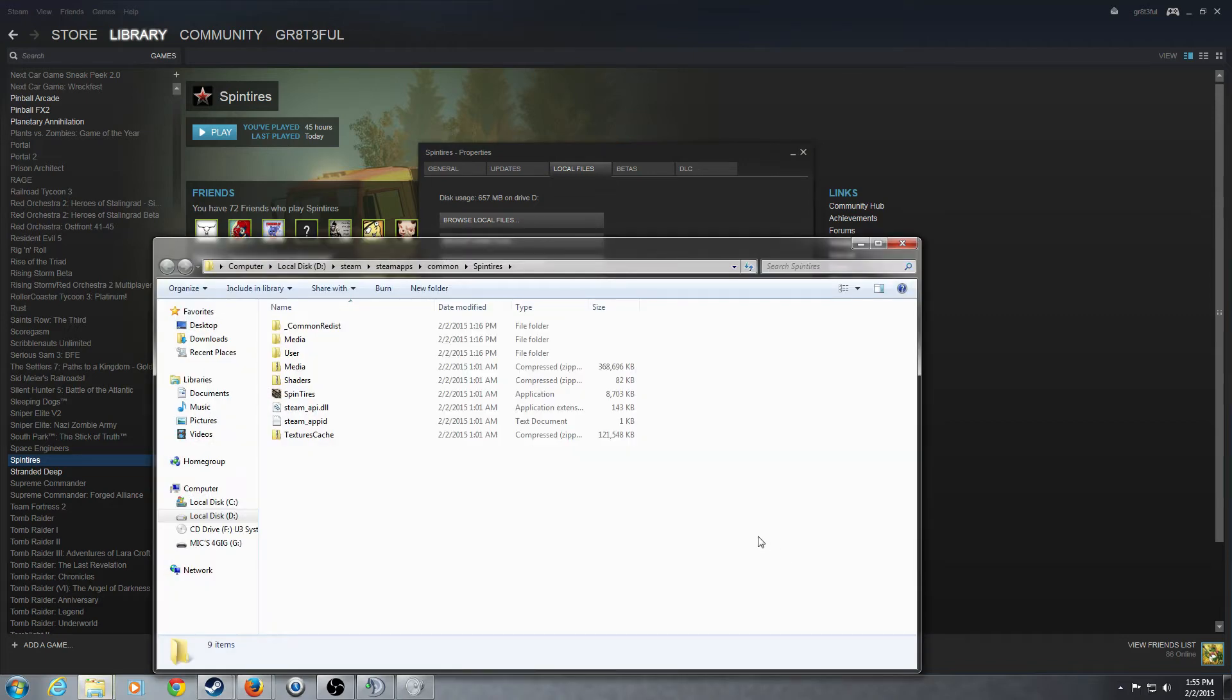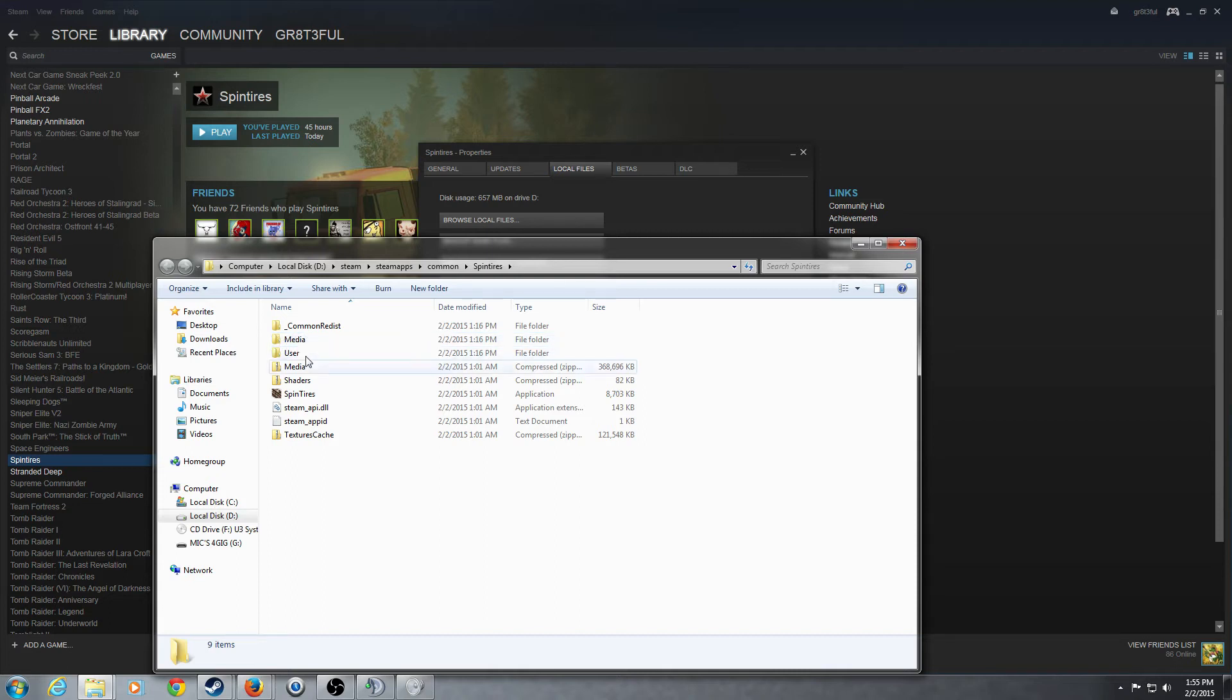Okay, so the file we're going to be looking for is this media folder right here. Not the zip folder, the media folder, just the regular media folder.